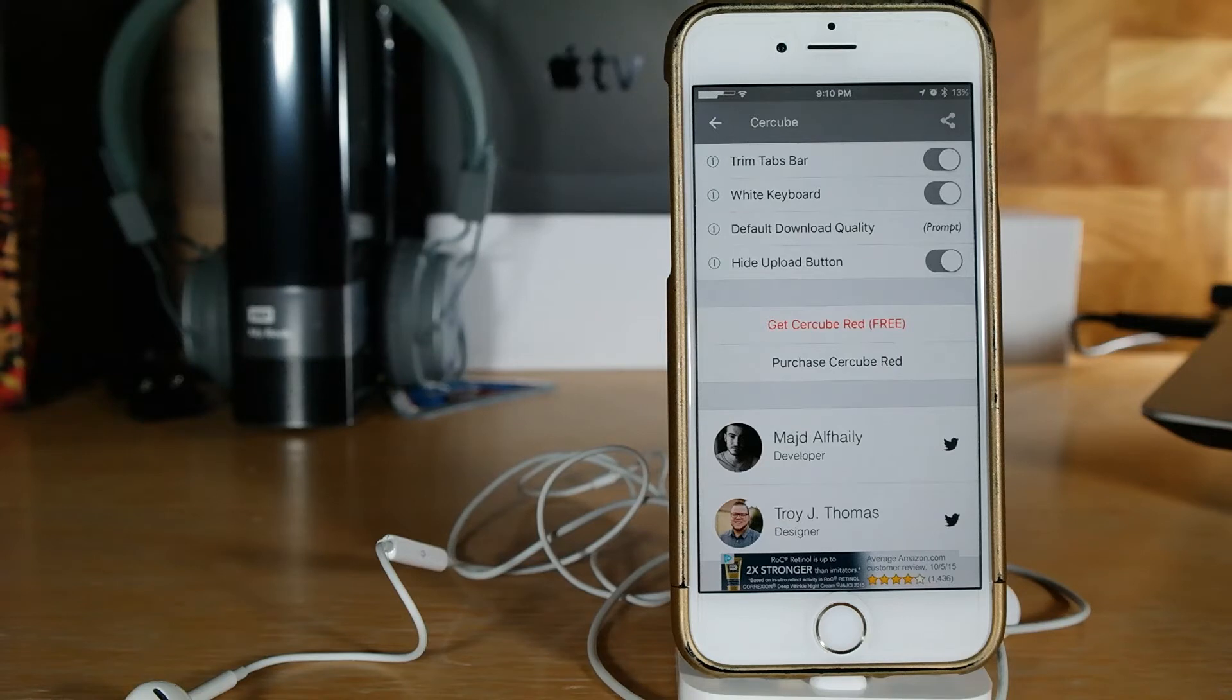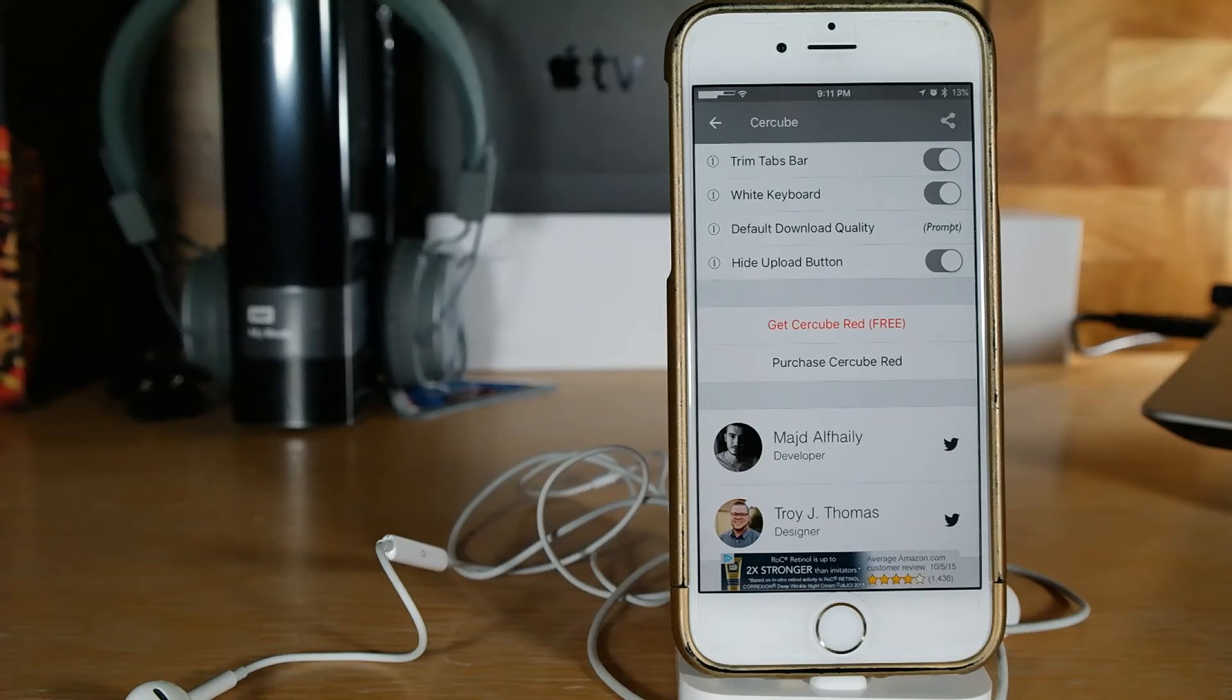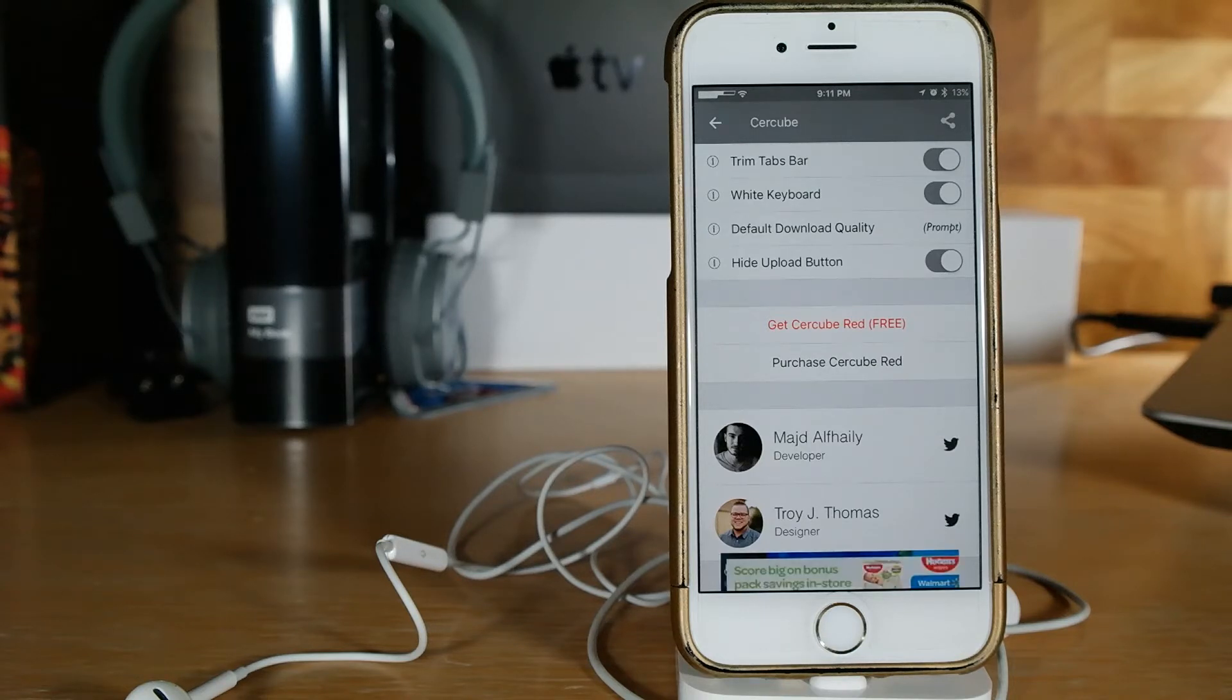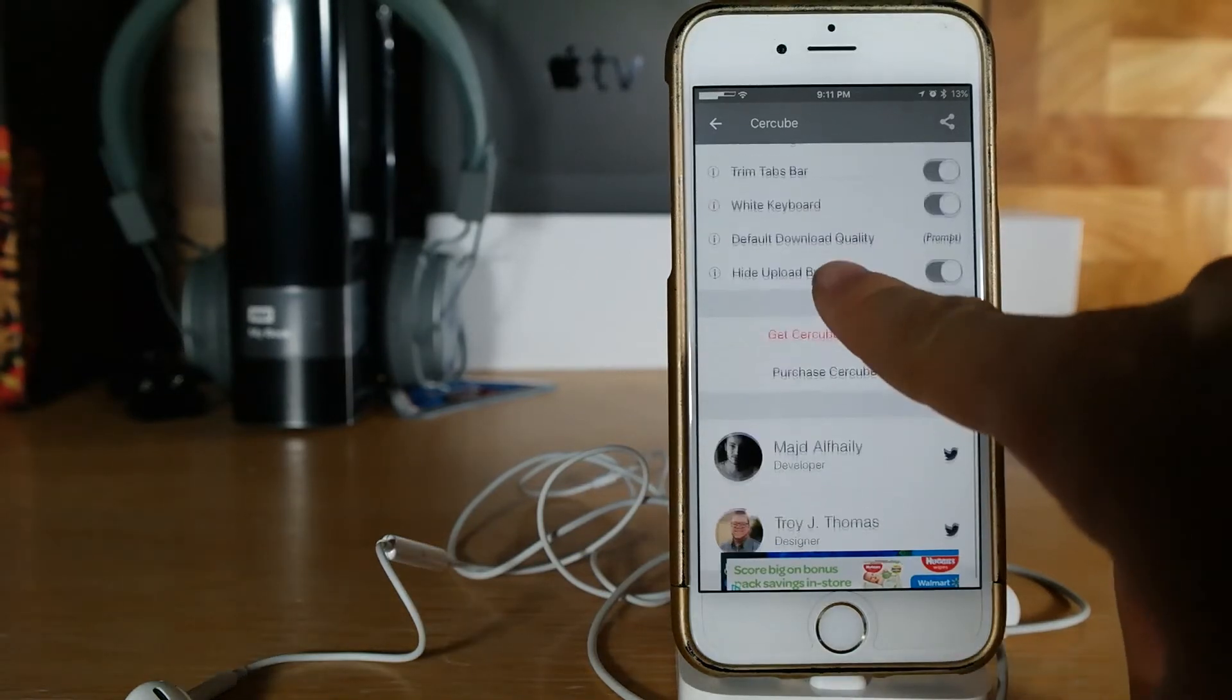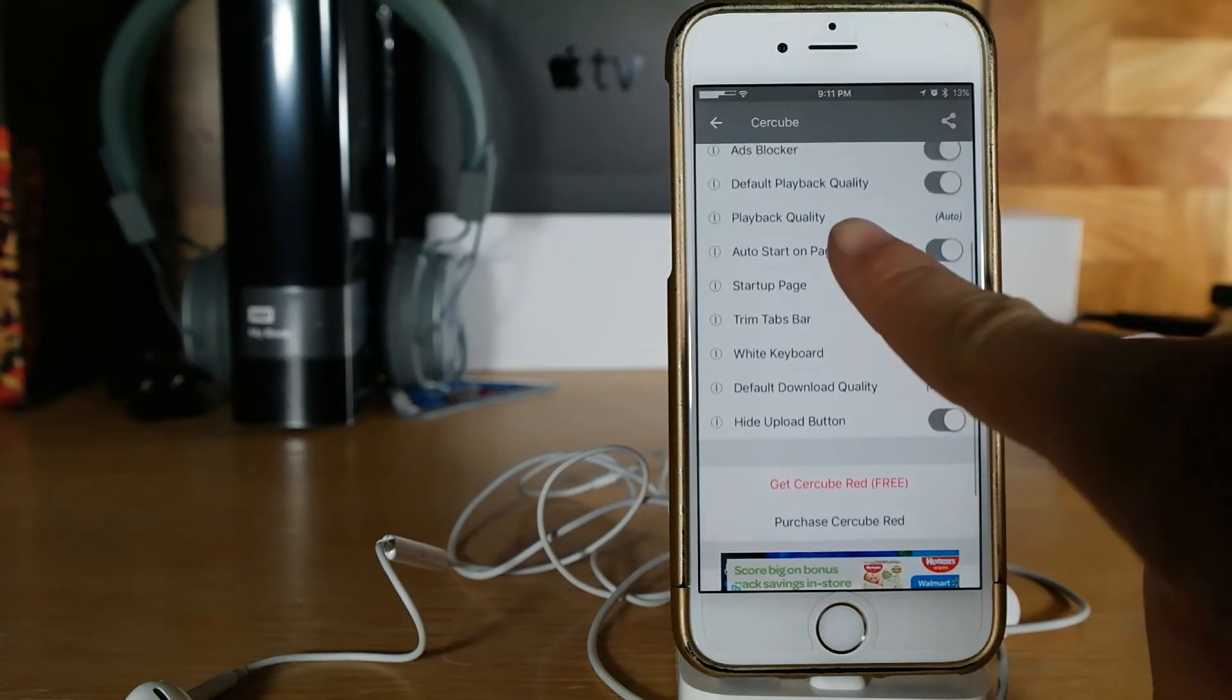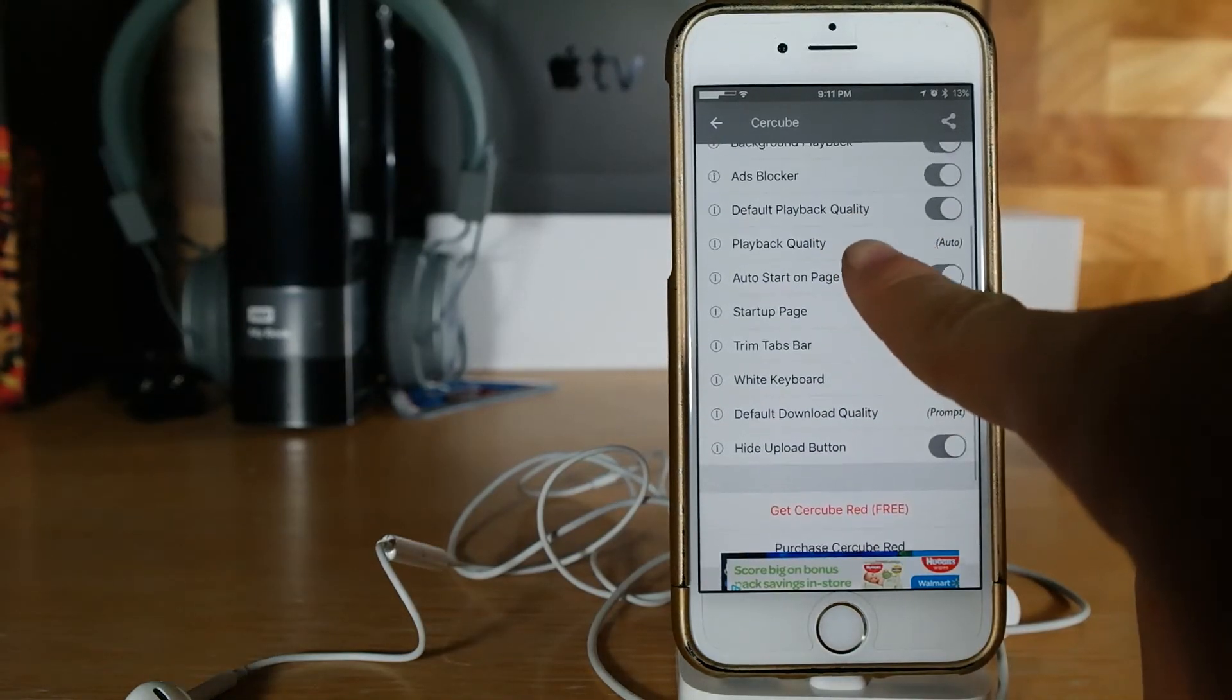Now personally I don't know why you would need to have Cercube if you're already going to pay for YouTube Red. YouTube Red lets you download and save videos for offline streaming and it gives you access to a couple different things without ads and stuff like that, which kind of hurts YouTubers who live off the ad sense.